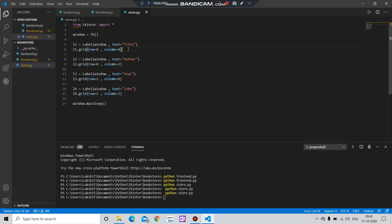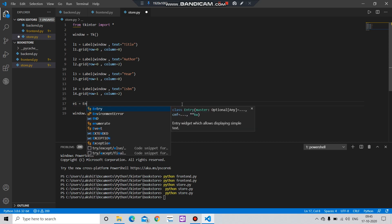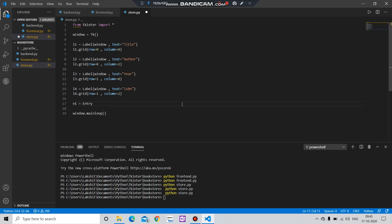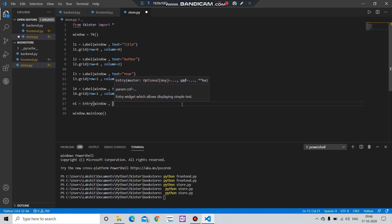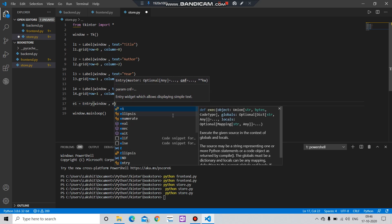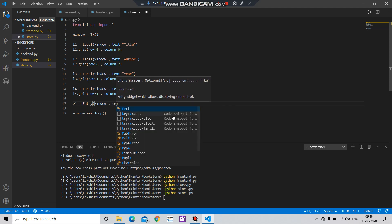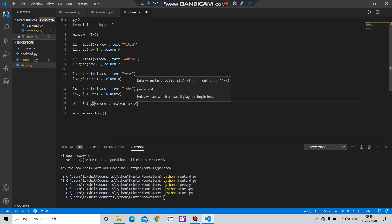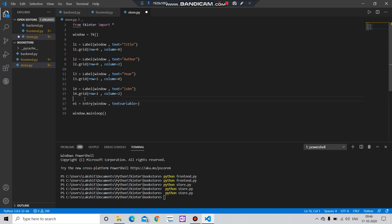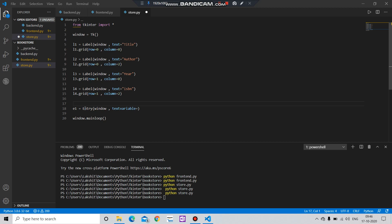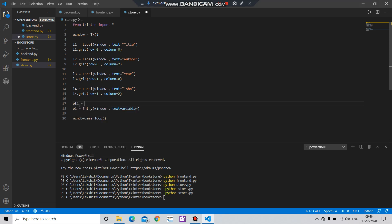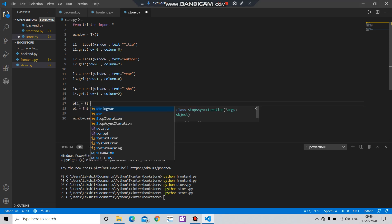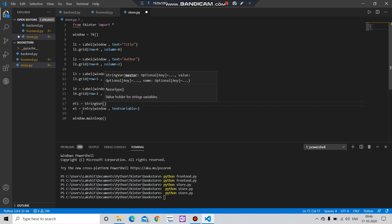Okay, it's time to get our entry in these labels. Let's say e1 equals to Entry, window, comma, textvariable equals to, I have to create a variable which I have to put the value. Let's say e1 equals to StringVar. It's a variable.